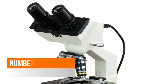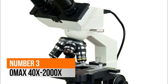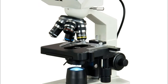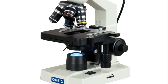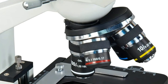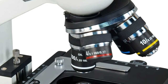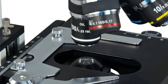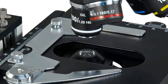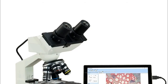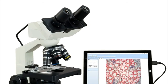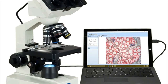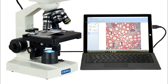Number 3: OMAX 40x–2000x. High quality professional optical glass elements. 45-degree inclined, 360-degree swiveling binocular. Sliding interpupillary distance adjustment. Ocular diopter adjustable on both eye tubes. Variable intensity illumination. Coaxial coarse and fine focus adjustment, with focusing knobs on both sides.